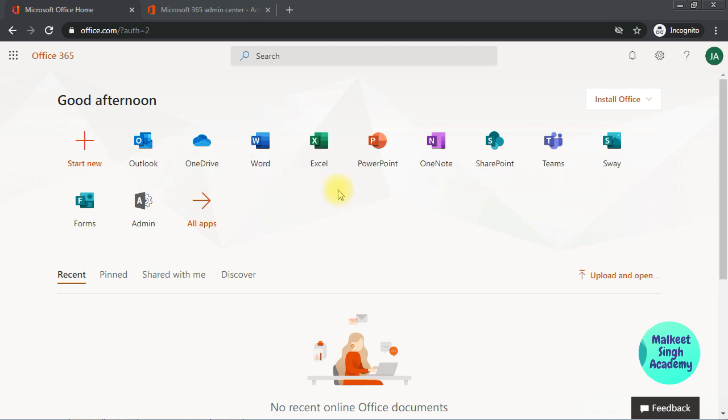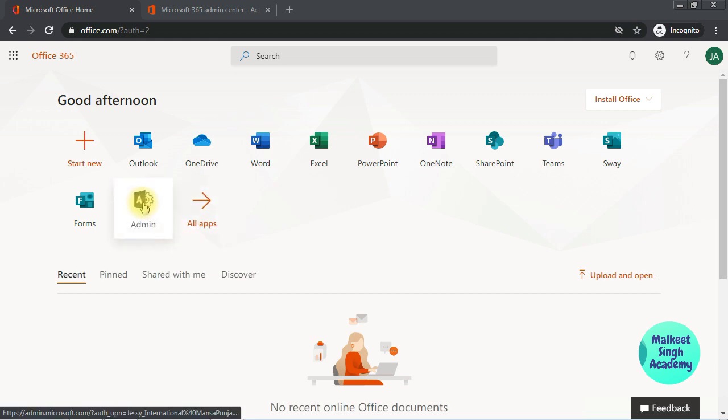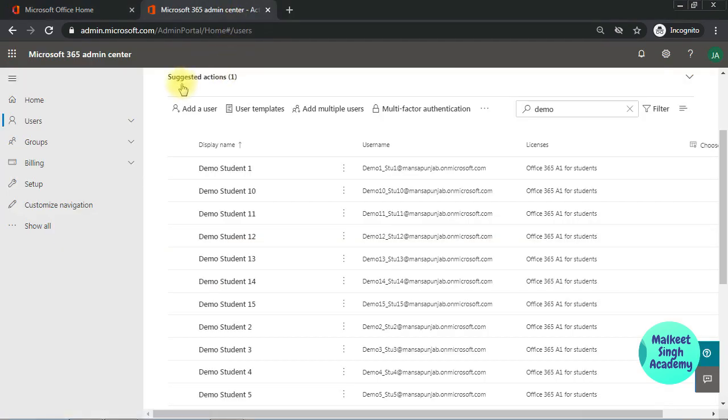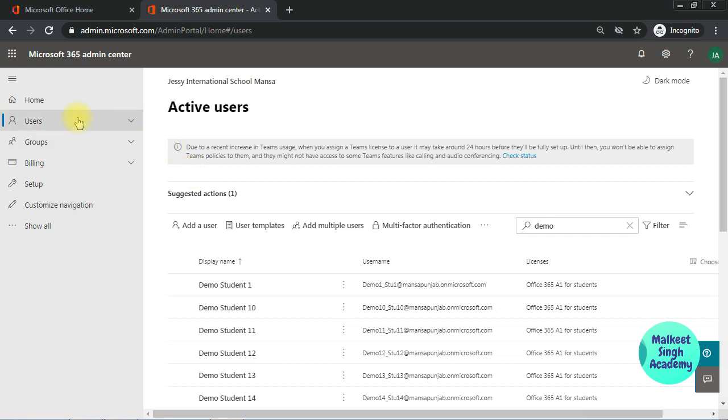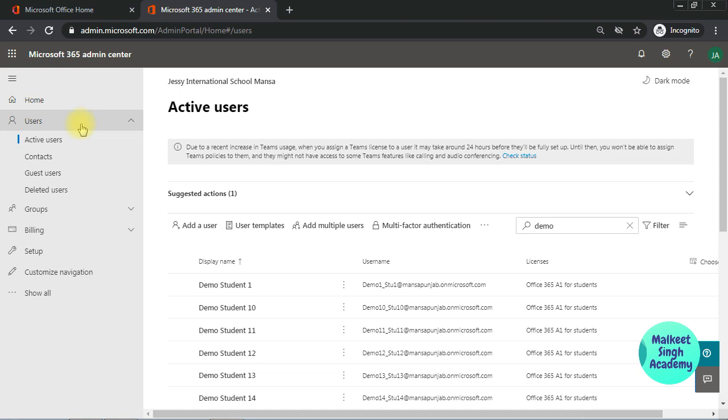In order to do that you have to sign in through your admin's email ID. Once you have signed in through your admin's email ID, you can see the same window which I am seeing here. Click on the admin panel and your Microsoft 365 admin center will open up here. And here click on users from the left navigation pane and click on the active users.